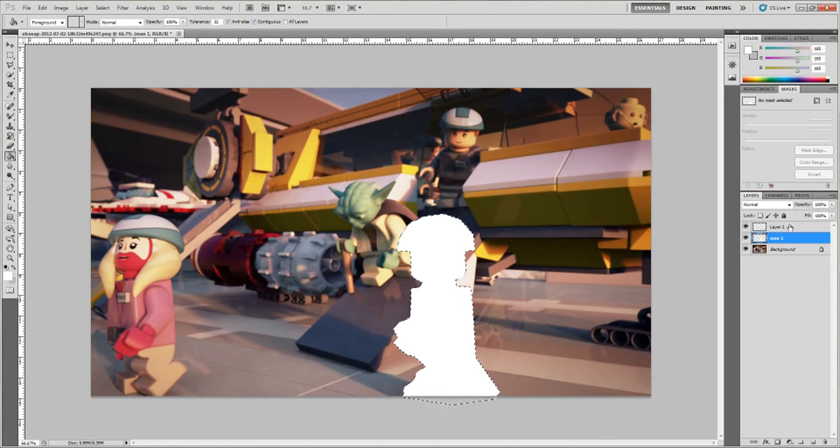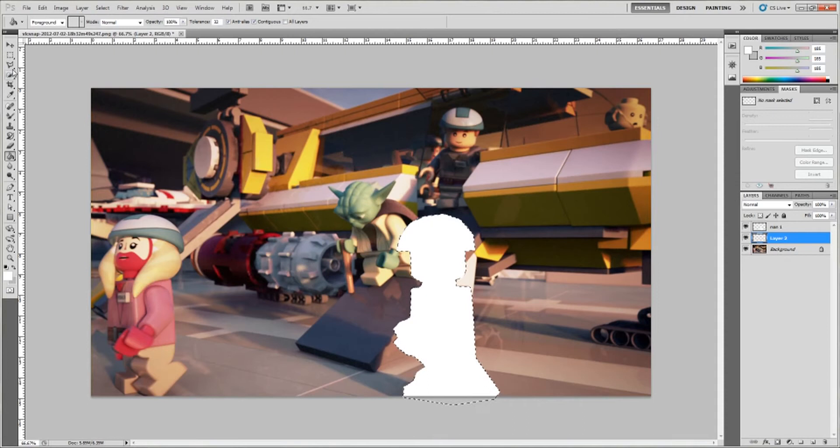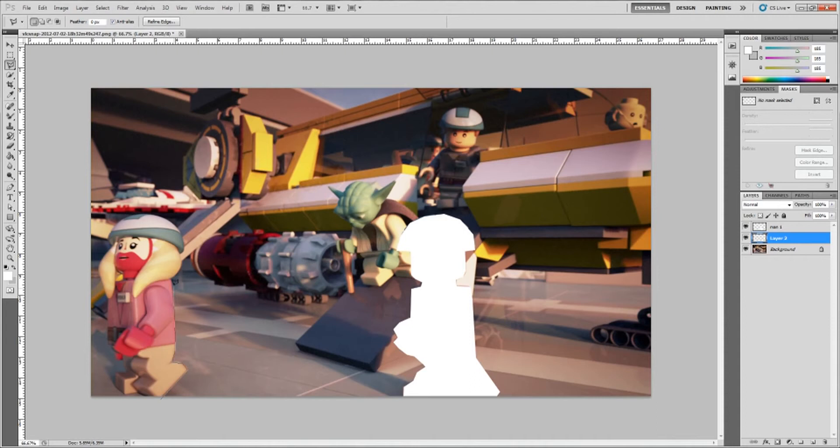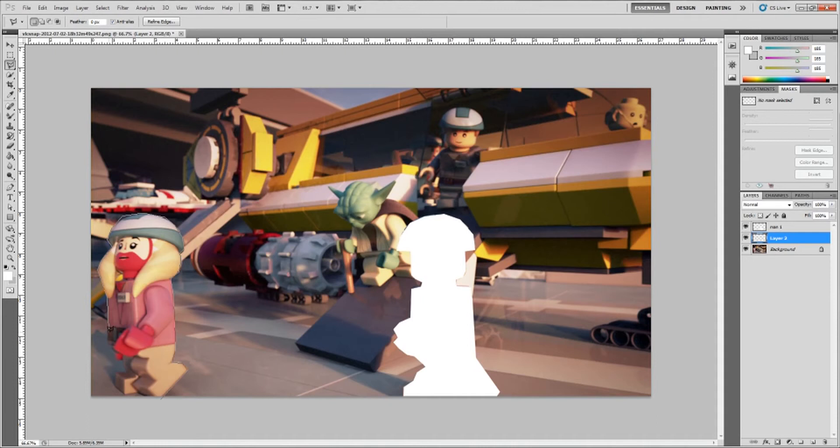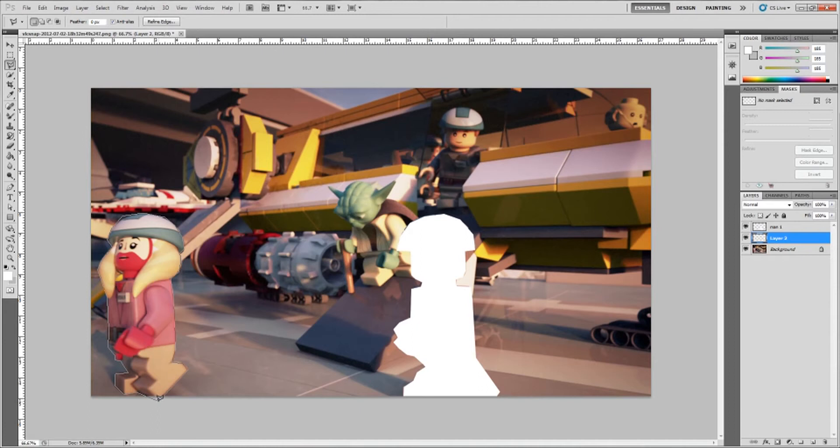So since we created a new layer, we want to drag this below that character. Now you want to grab your selection tool again and create a spline around this character. Create another layer. Now we got that done.